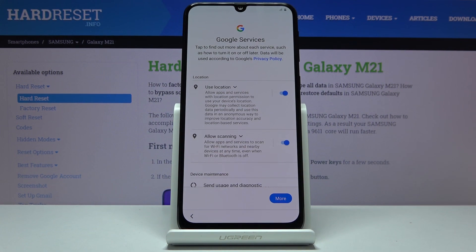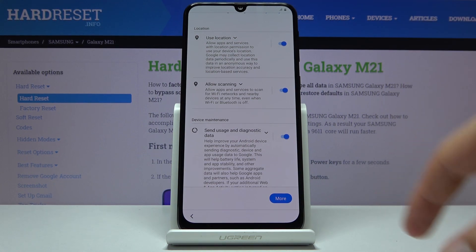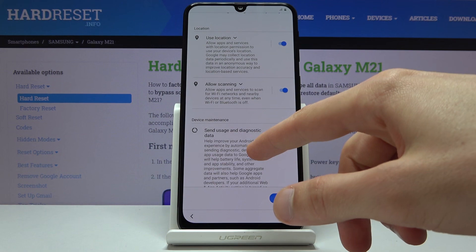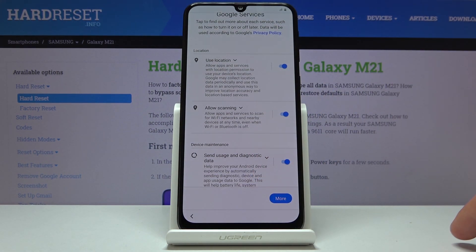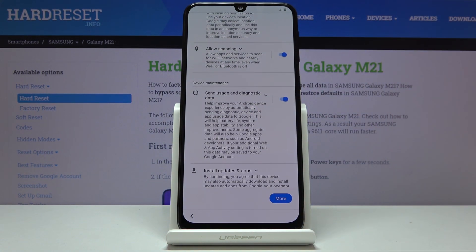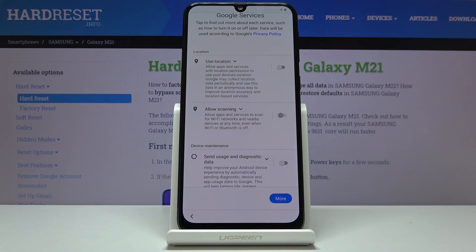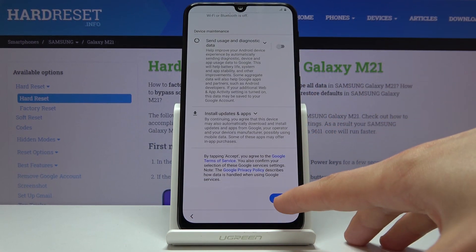Localization helps things like Google Maps to figure out where you are, so it gives you a good route to where you want to get. It also tracks where you are, so later on it spams you with things like 'how was your experience in XYZ restaurant' — kind of annoying. Then you have send user and diagnostic data, which basically tracks what you're doing and sends the data to Google. You can disable both of those. When it comes to localization, some apps will require it, so just keep that in mind — it will usually prompt you to enable it if you want to use a specific app that requires it.